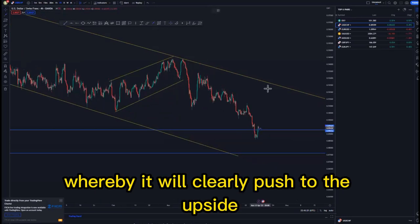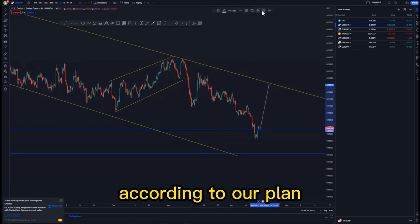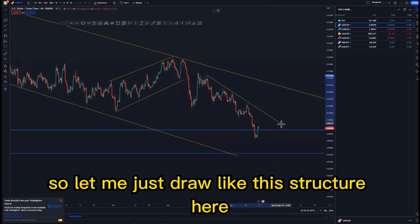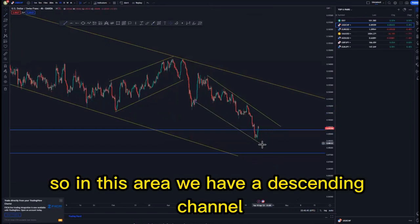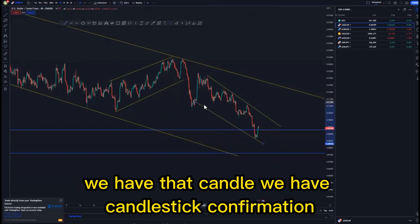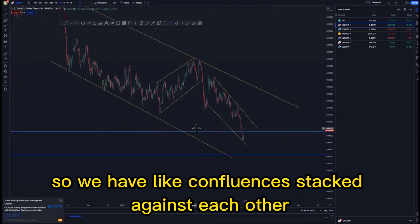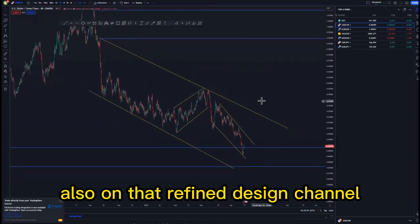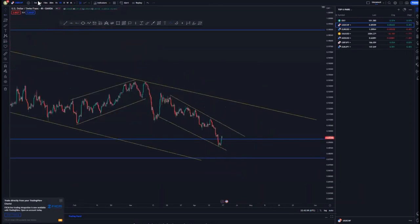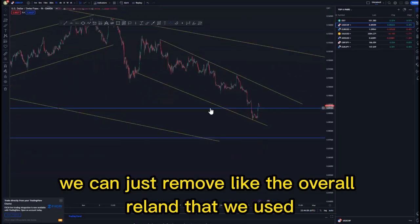The descending channel will clearly push to the upside if it plays out nicely according to our plan. In this area we have a descending channel, candlestick confirmation, mass psychology, and the 90 percent level on that refined descending channel — so we have confluences stacked against each other.